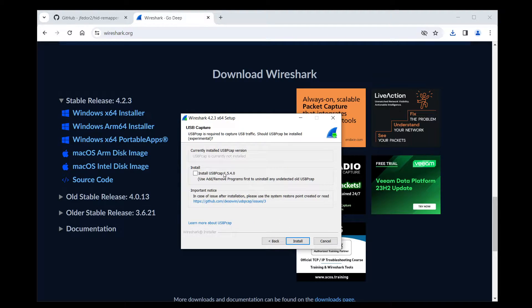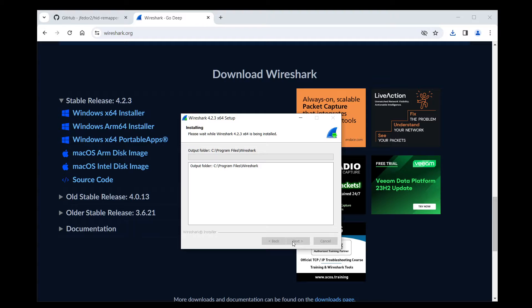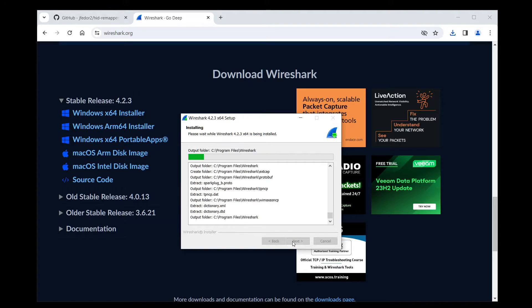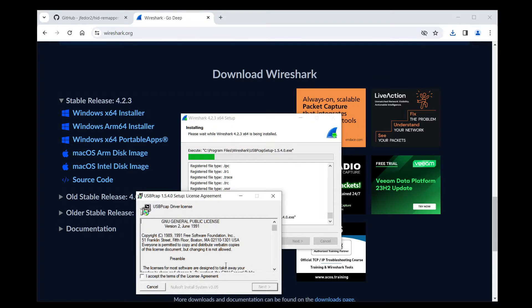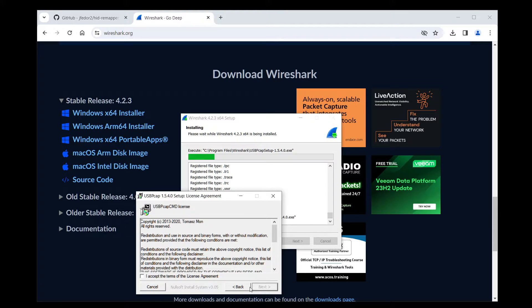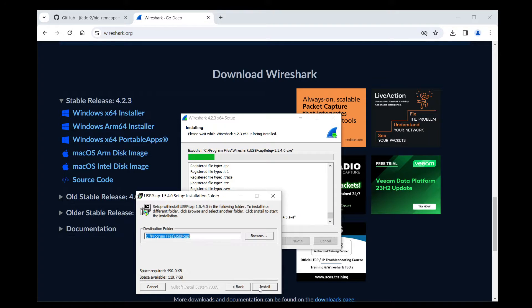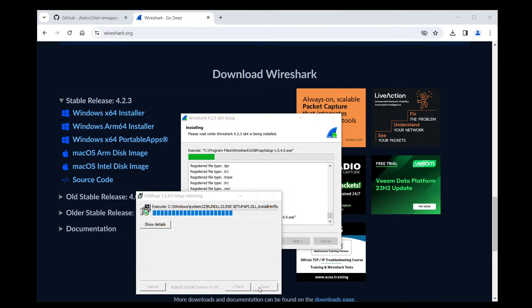This part we do need, so make sure to install USBPcap.